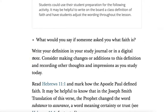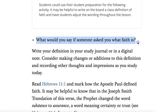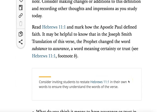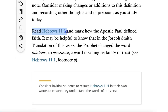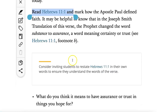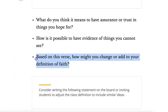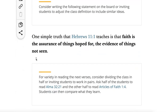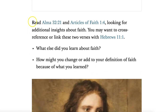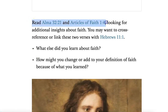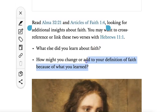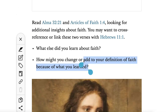The first part is for students to write down what they think faith is, and then to add to that as we go along. For example, reading Hebrews 11, and now they can add to their definition the things they've learned from that scripture. Then it has some additional scriptures from Alma 32 and Articles of Faith 4 that are going to teach some additional doctrines to add to their definition of faith.